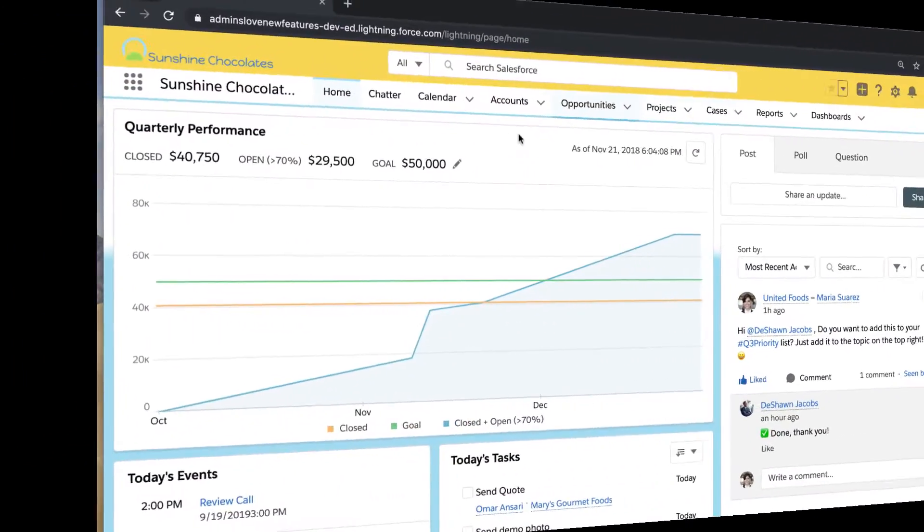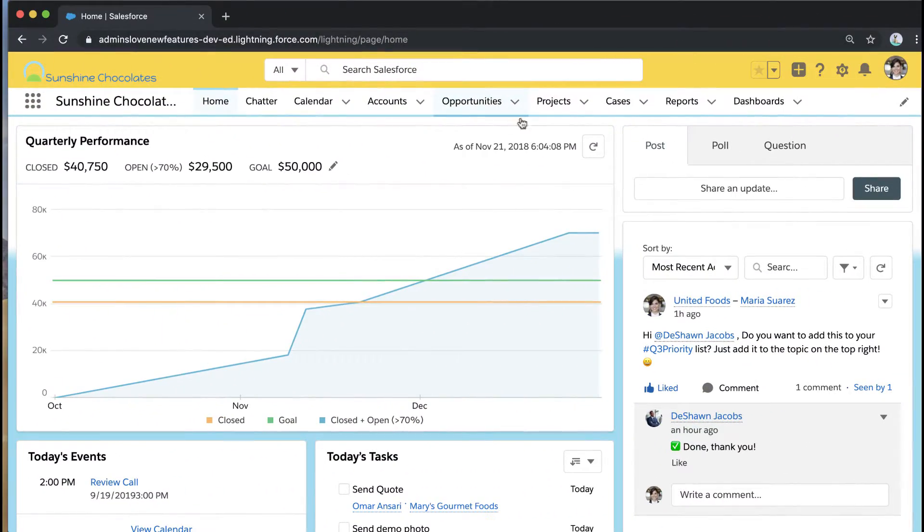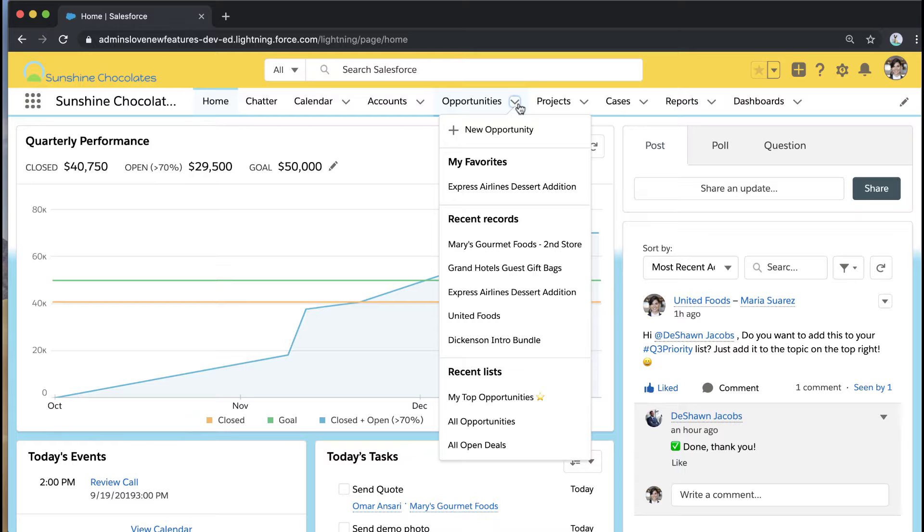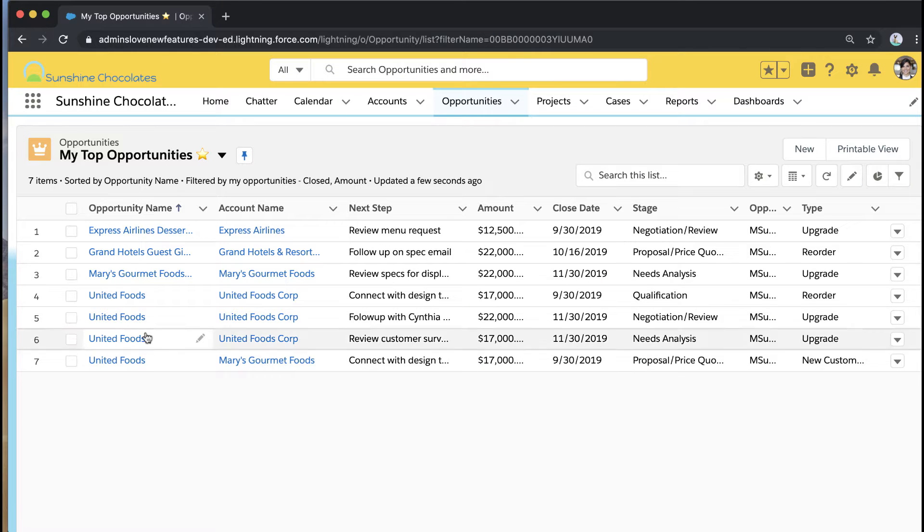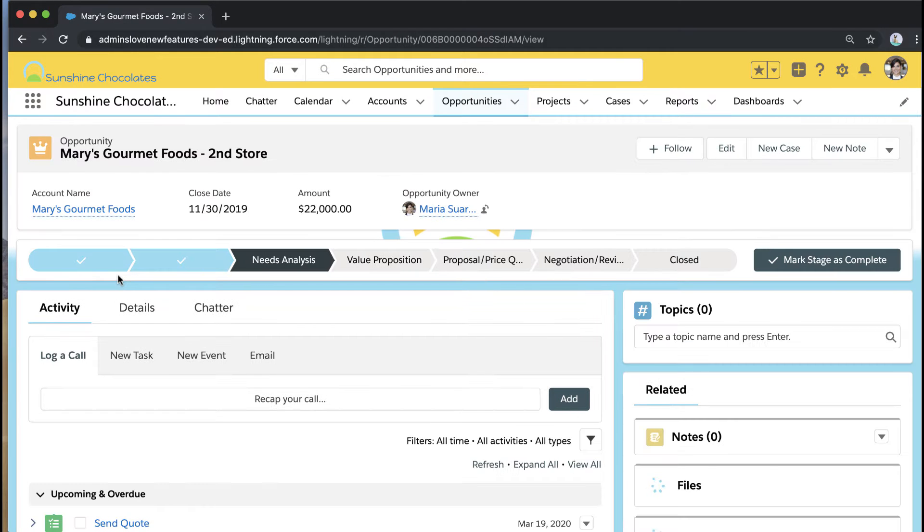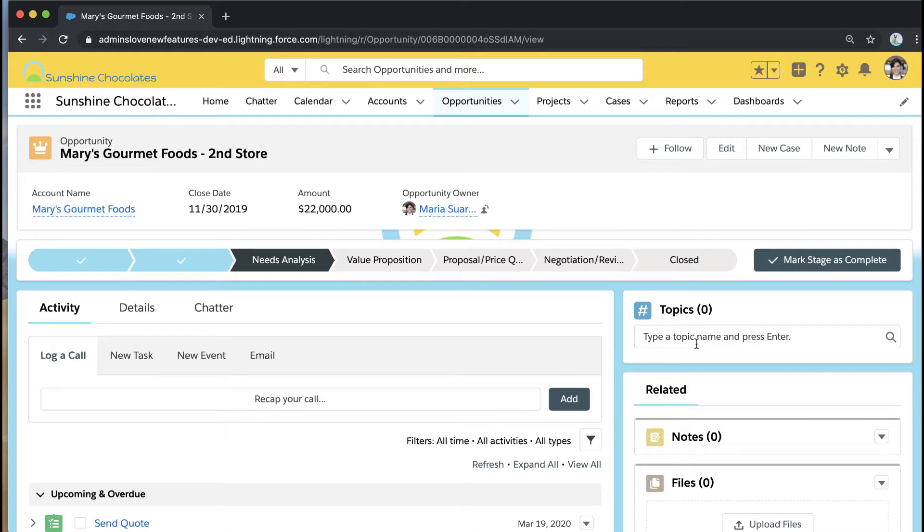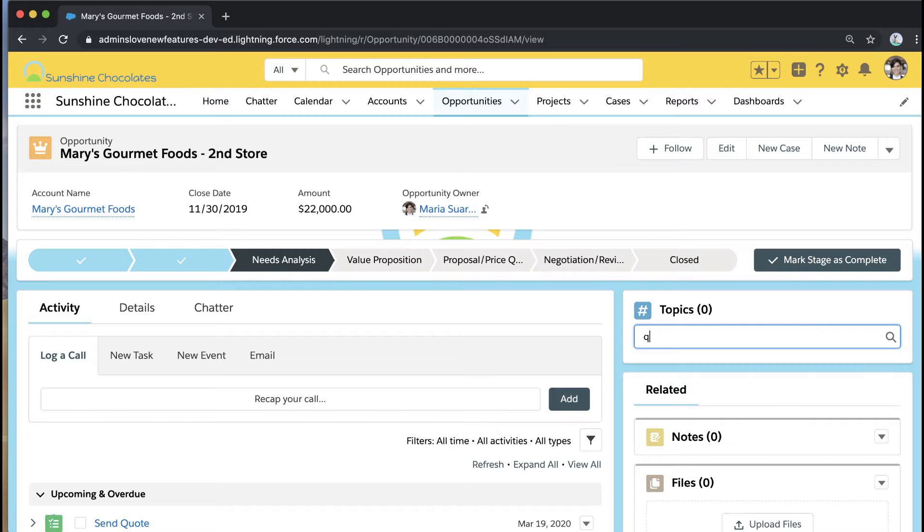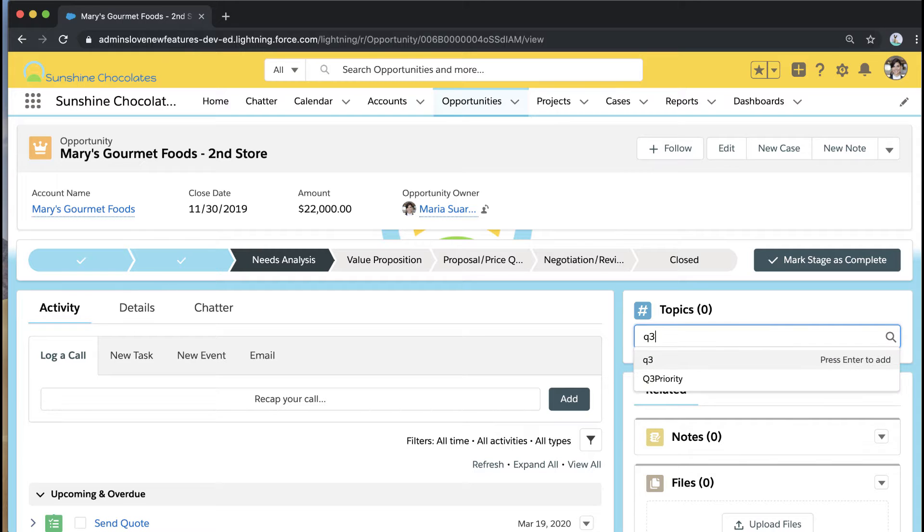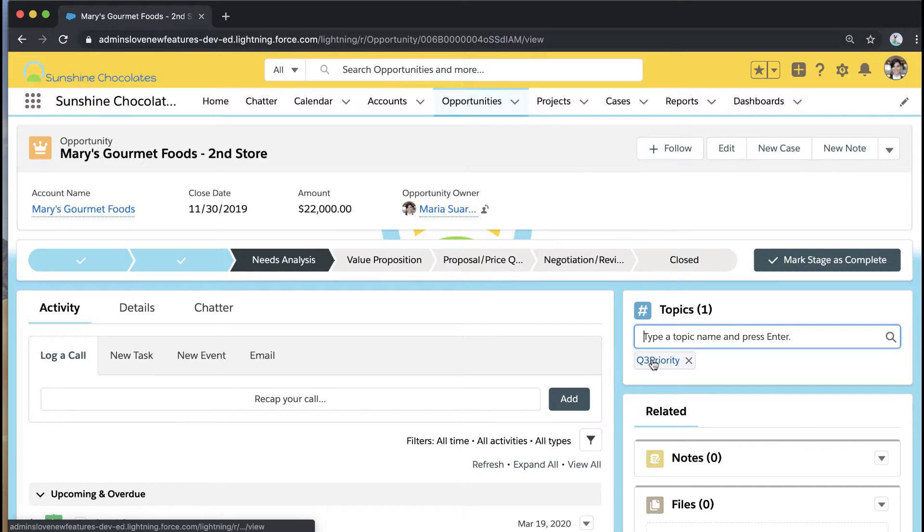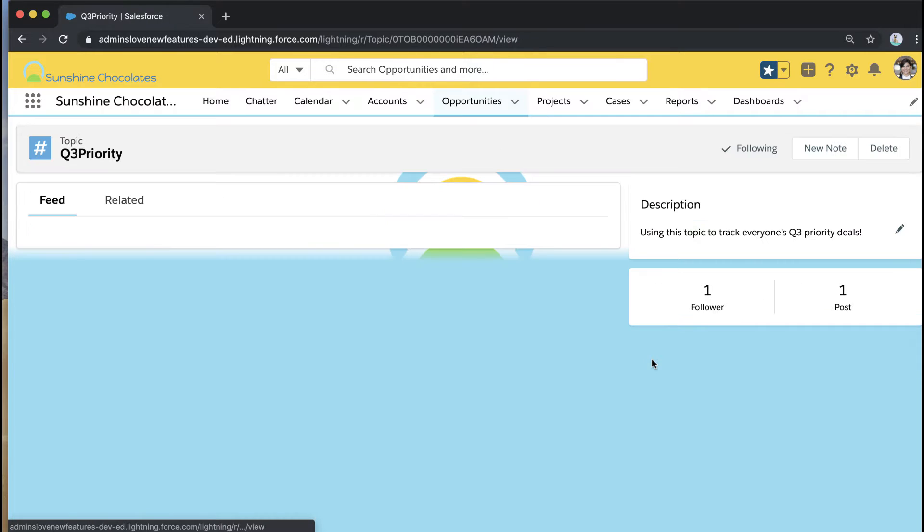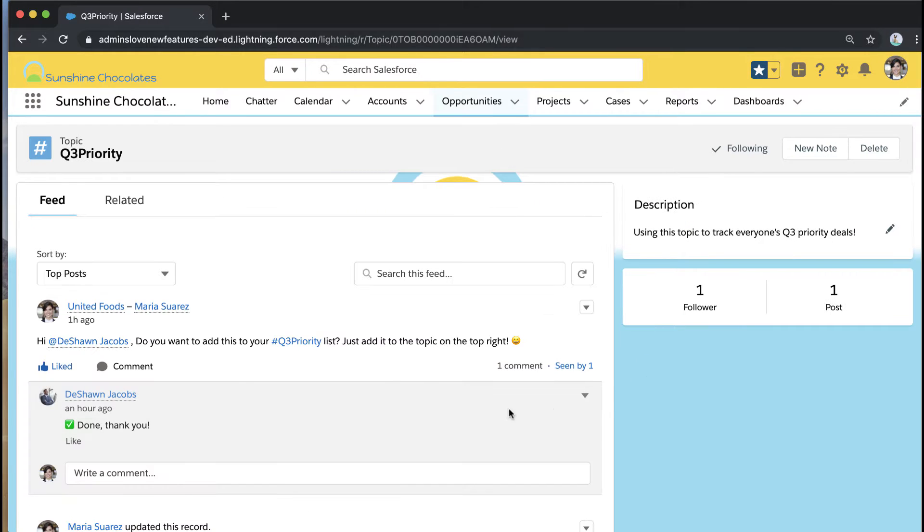So let's take a look. We're back in our Sunshine Chocolates environment and we're going to use topics to track our Q3 priority opportunities because we want not only to track our own opportunities but also for others to be able to add opportunities to the Q3 priority list as well. So I've used Lightning App Builder to add the topics standard component to the page and that means as an end user I can start typing that Q3 priority into topics and I'll see it bubble up and I can select it or I can create new topics here.